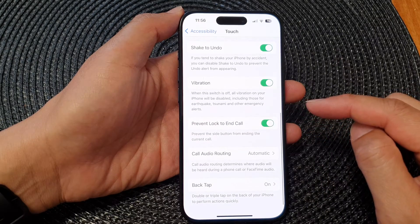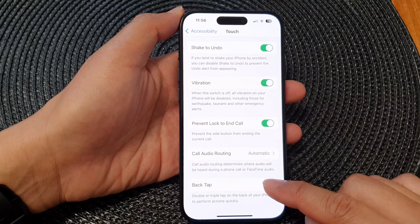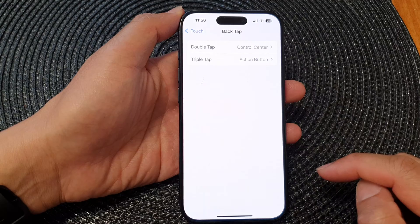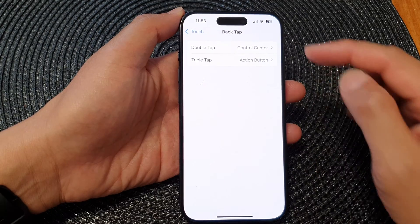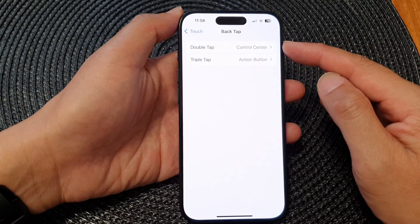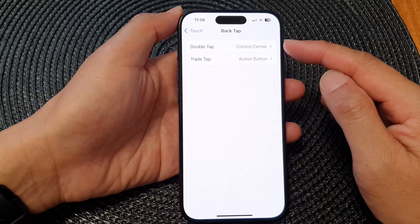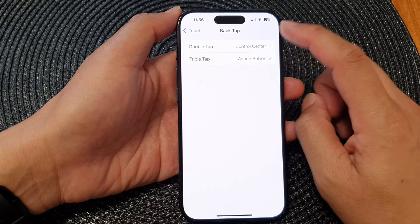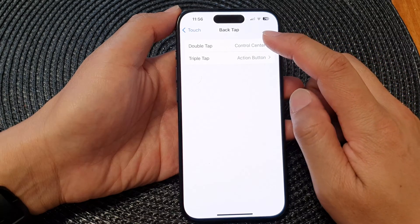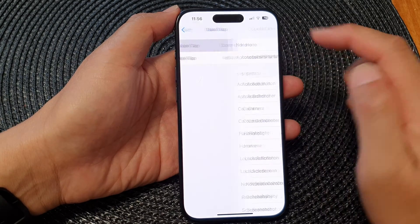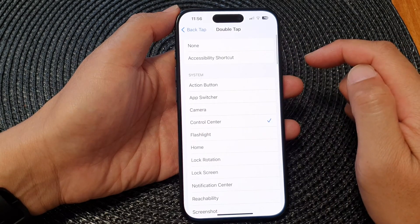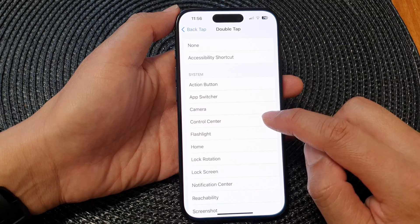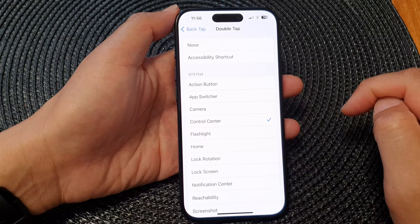Tap on Back Tap. In here you can choose to use Double Tap or Triple Tap. I'm going to select Double Tap, and then tap on Control Center.